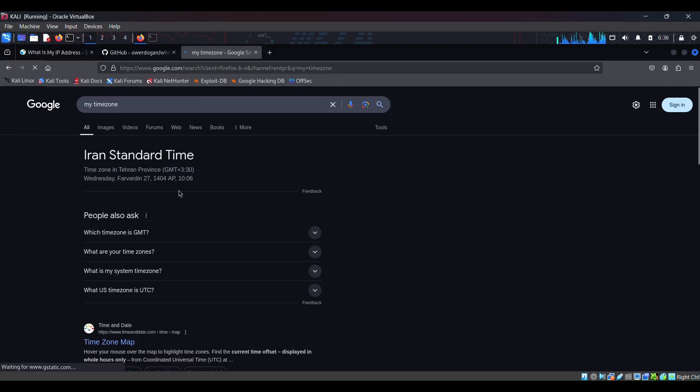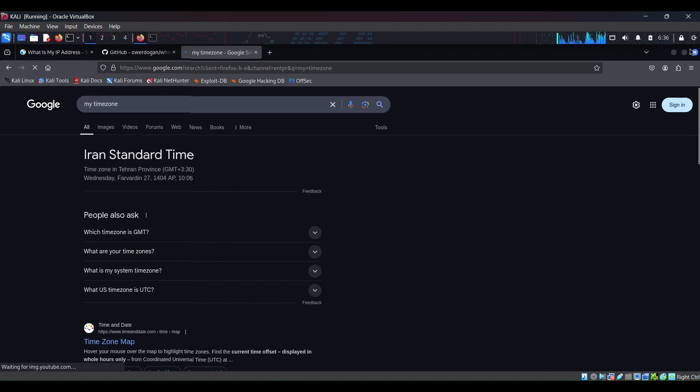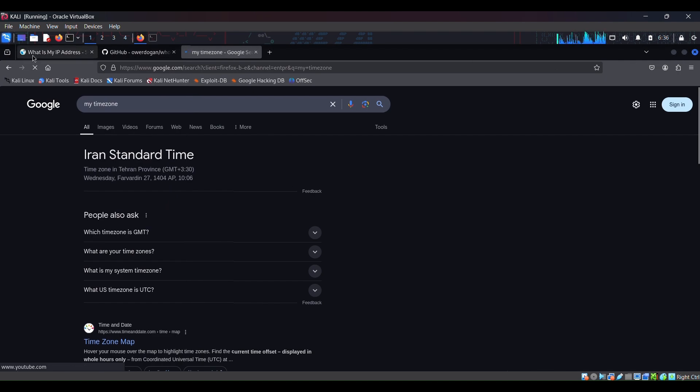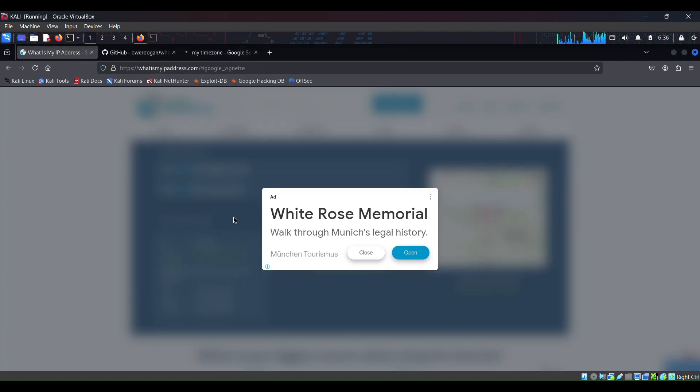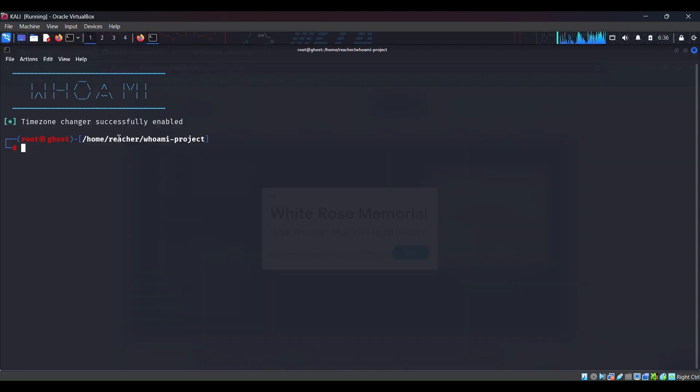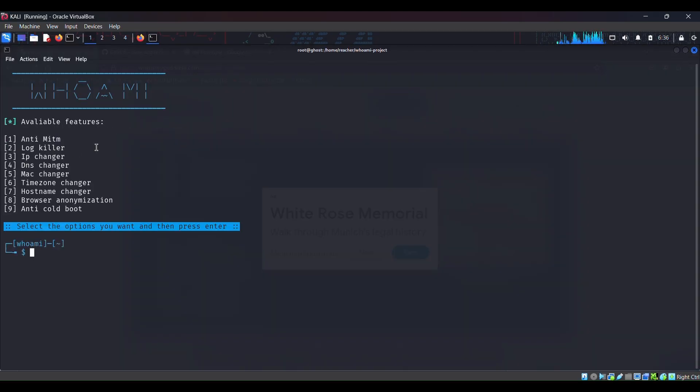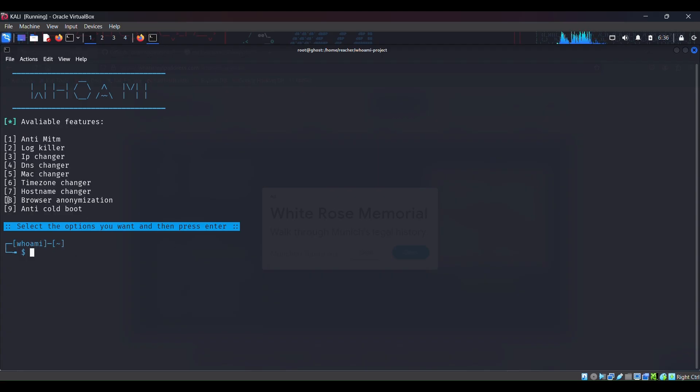Yes, it's changed. It's saying that my timezone is Iran Standard Time, which is not correct. Okay, so this tool has worked in quite some cases. Well, I don't know how to check it for the other options. I don't know how to check it for this hostname changer, whether it has changed my hostname or not. And this browser anonymization, I don't know what this means.